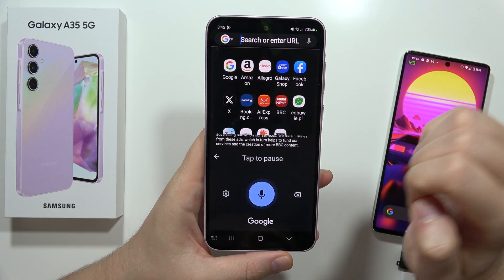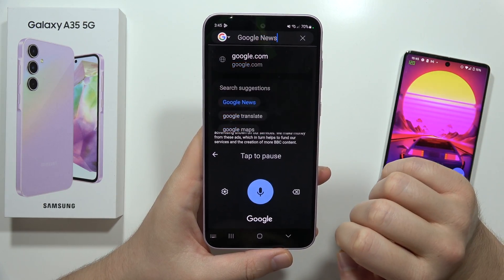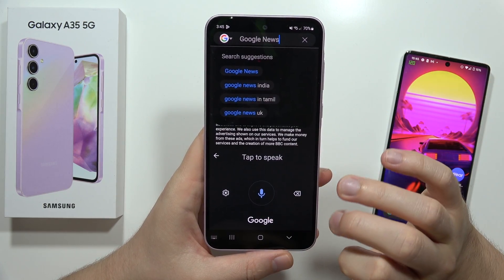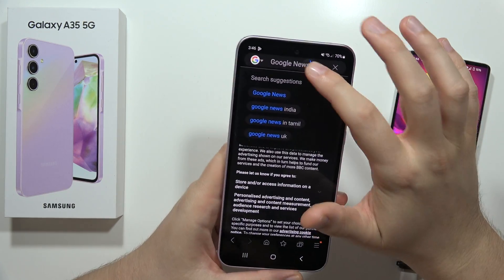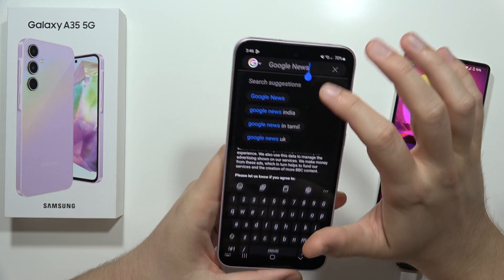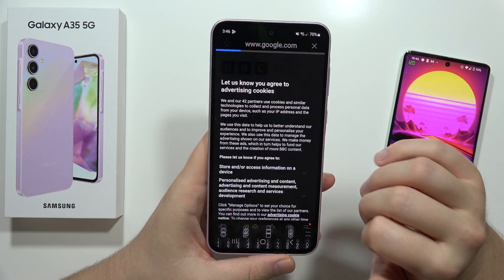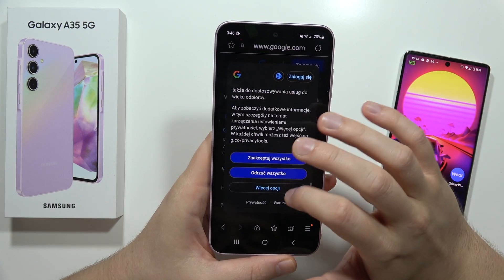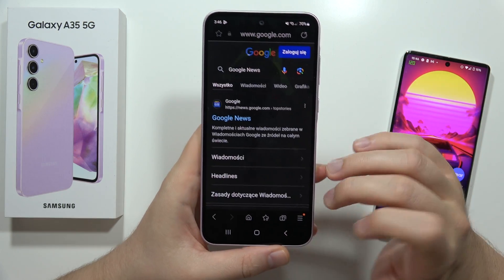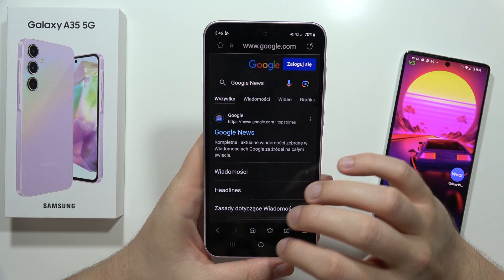Google news. There we go. And now it's finished and I can go for the search. So as you can see, that's how it looks.